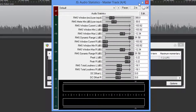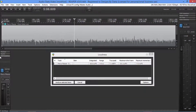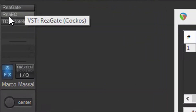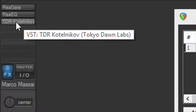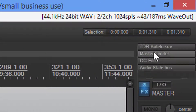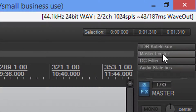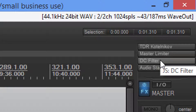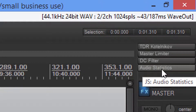I'm going to run you through the process real quick. As far as the plugins that I have, I've got a gate, an EQ, and a compressor on the actual track. Now on the master track, I have another compressor, the master limiter, the DC filter, and then the Audio Statistics.